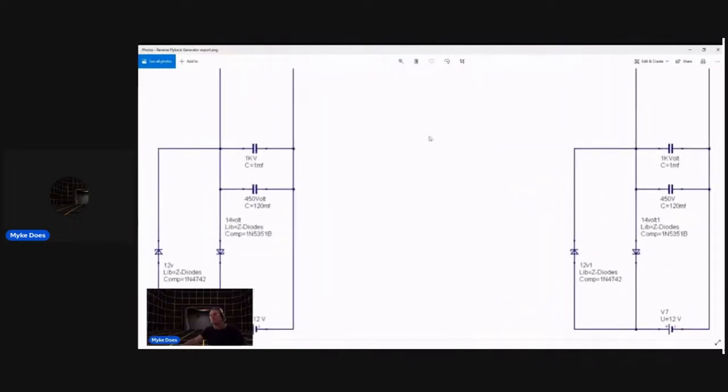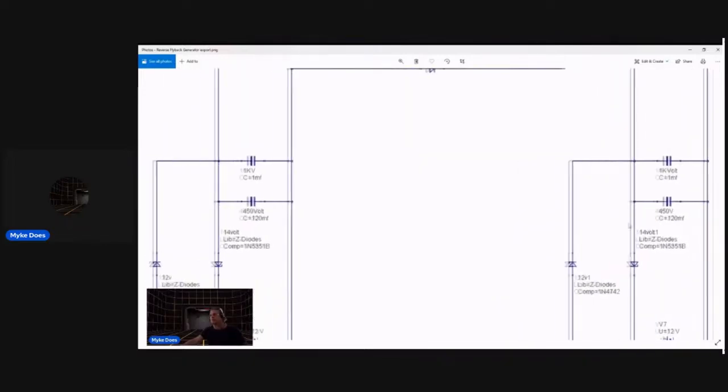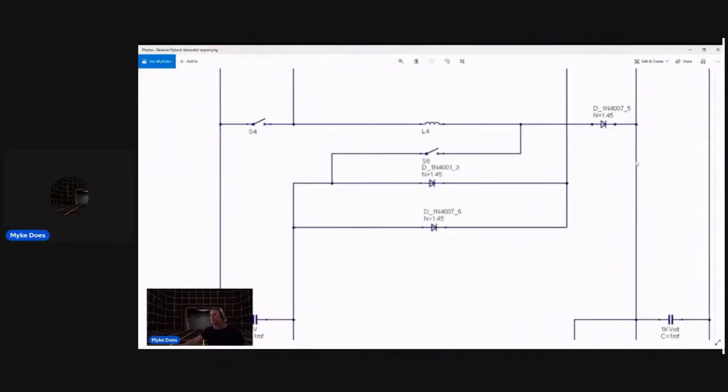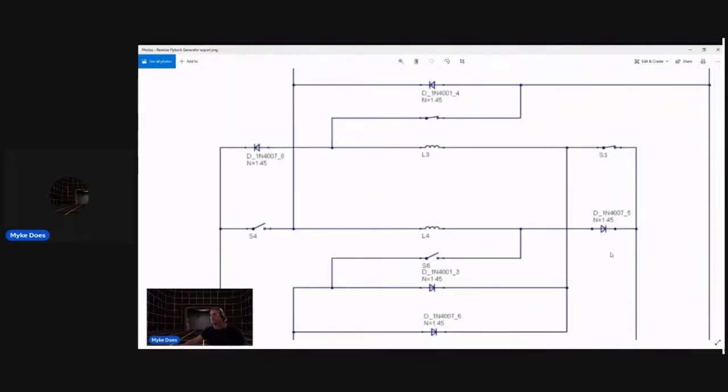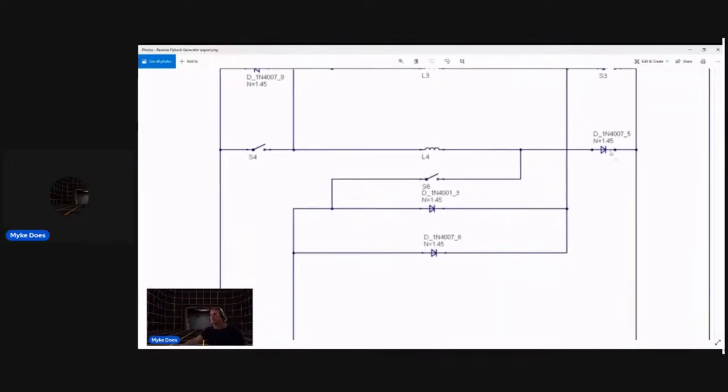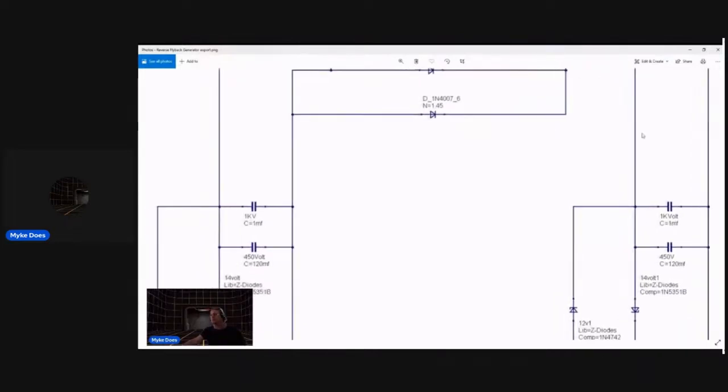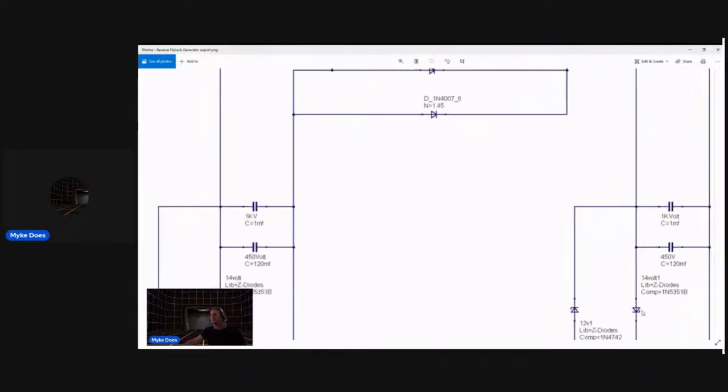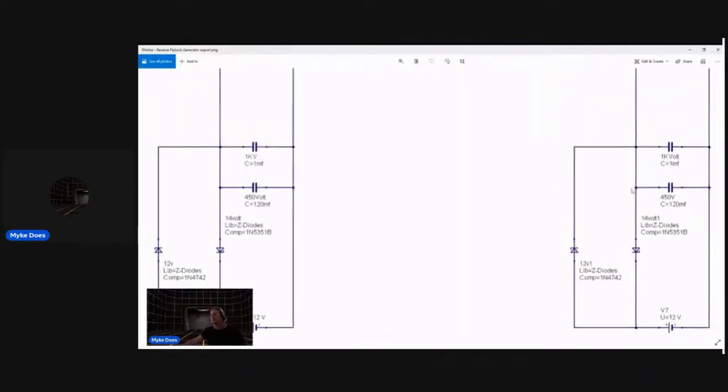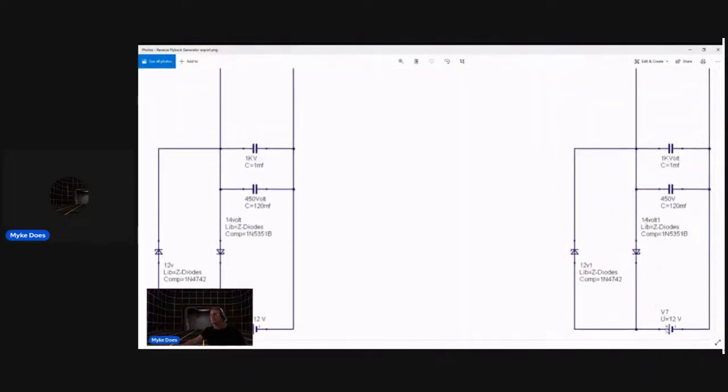I'm going to zoom around here a little bit. You can see the same thing is happening on the other side of the circuit. Positive flyback comes out here on the positive rail, the positive side of your battery.